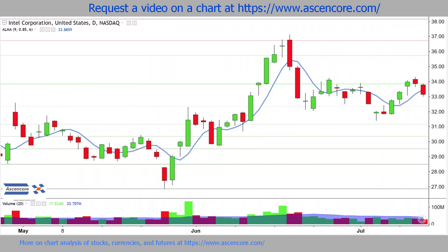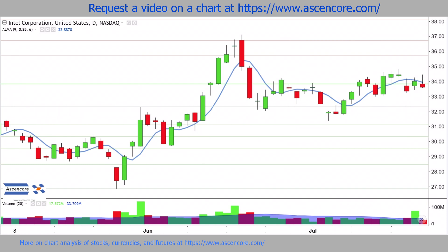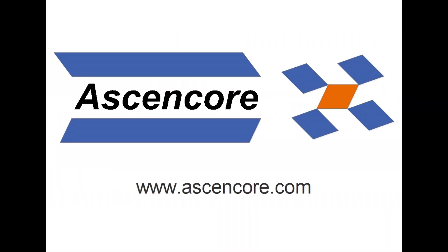To learn more about every Fibonacci tool and other indicators, follow a CENCOR. Thanks for watching and have a nice day.